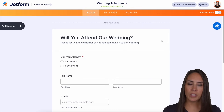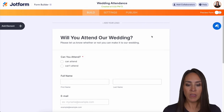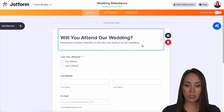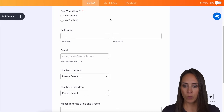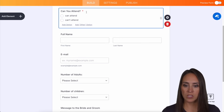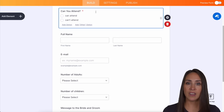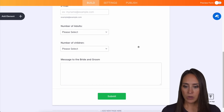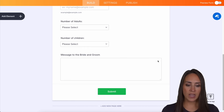Whenever I'm working with a template, I always want to do a quick scroll just to see what I'm working with. Up at the top, we can see we have a heading section — 'Will you attend our wedding?' — with a brief description underneath. We have some form fields. We see this red asterisk, which means that it is going to be required. We have name, email, number of adults, number of children, and a message to the bride and the groom.